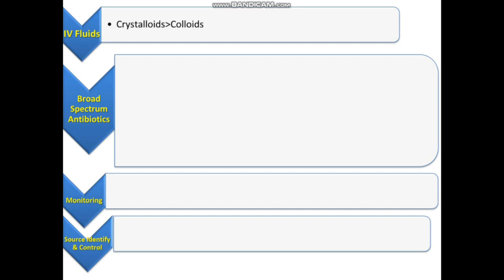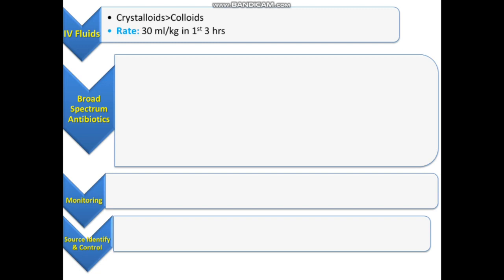There are two choices — crystalloids: normal saline and Ringer's lactate — which are preferred over colloids like albumin, because colloids have higher cost and no clear benefit. The rate of fluid administration should be 30 ml per kg in the first three hours in any patient with septic shock, unless there is evidence of pulmonary edema.